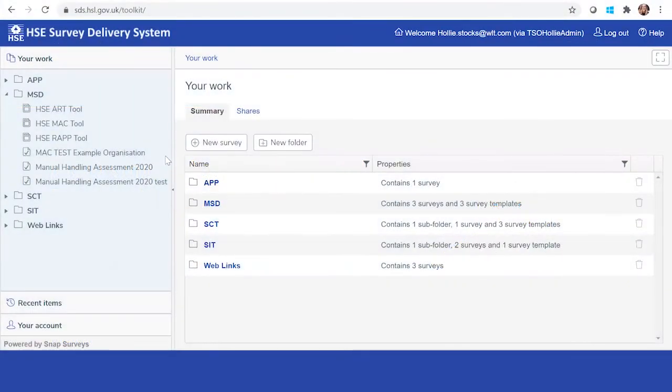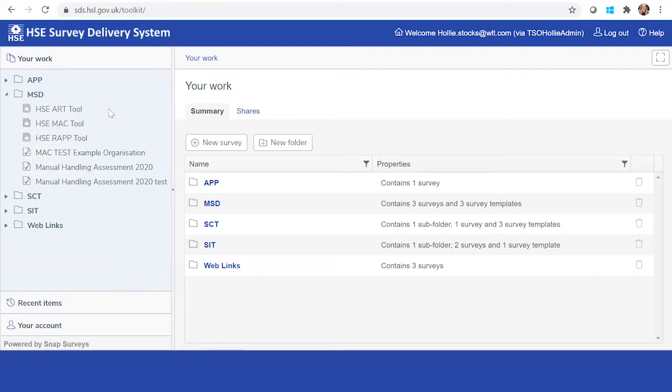Hello everyone. I wanted to just go through and explain to you how to use the assessment tool. Once you have access to your SDS account, you will find your tool here.